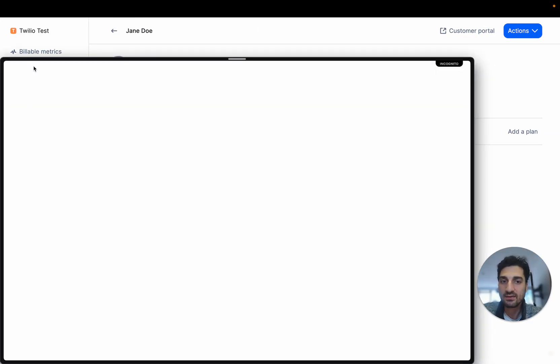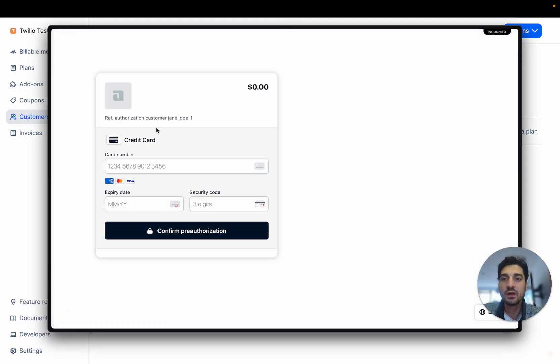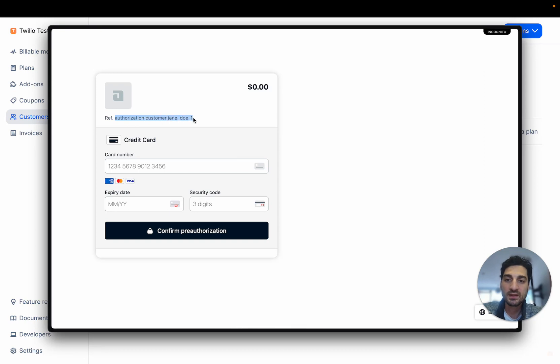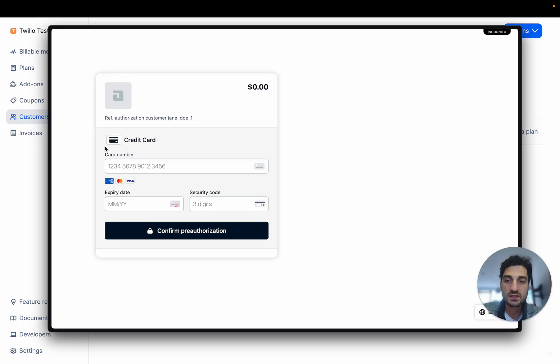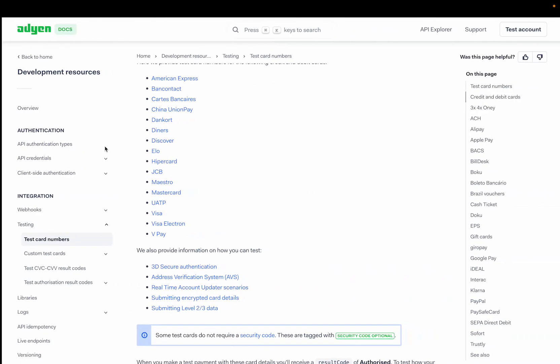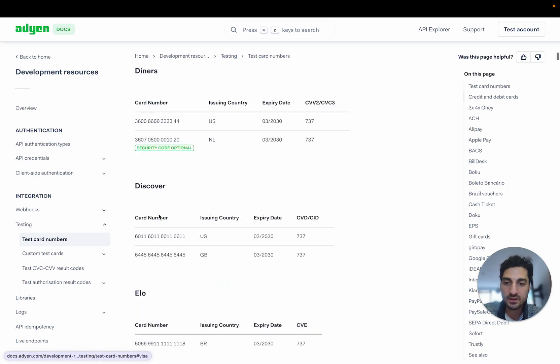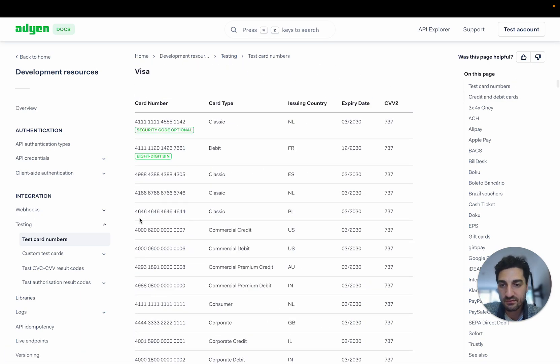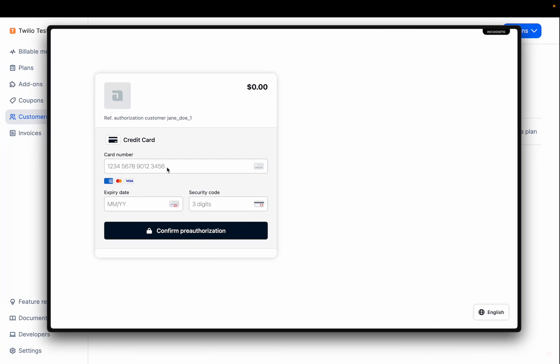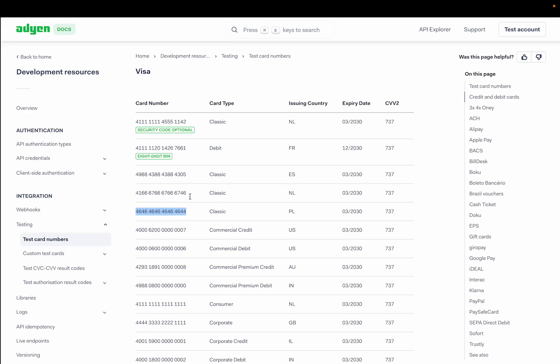And here, as you can see, we need an authorization payment method from Jane Doe. So this will store the payment method for this customer. So here in Adyen, you can have some test card numbers. I'm going to go for Visa, for example, and check that. I'm going to fill all the information here.